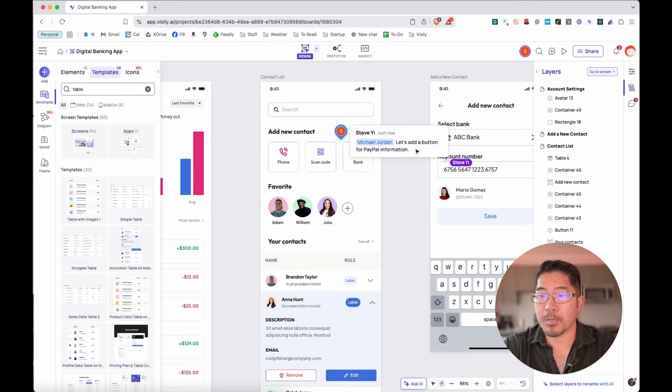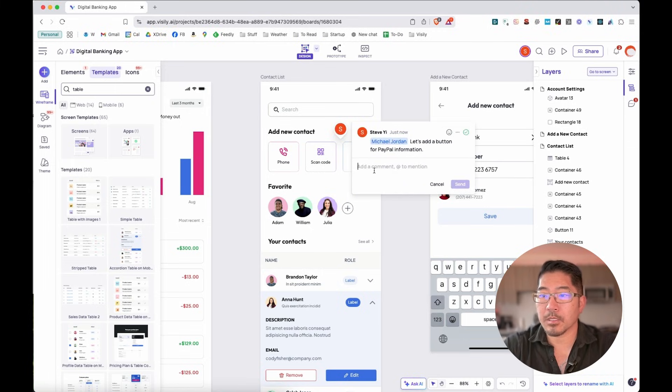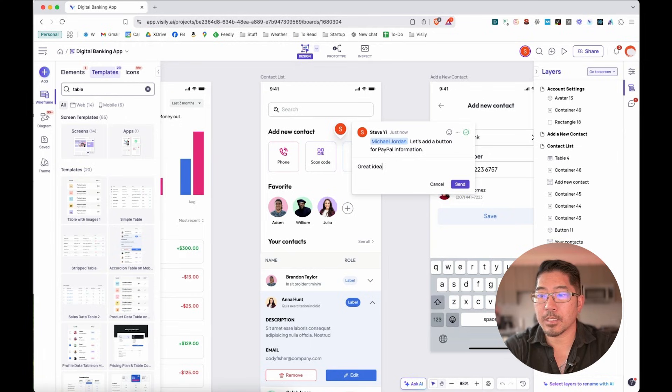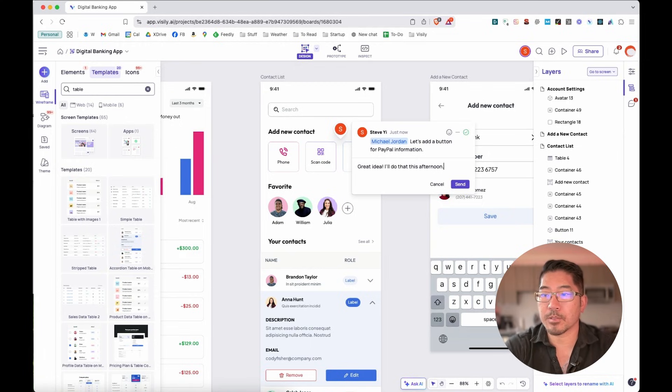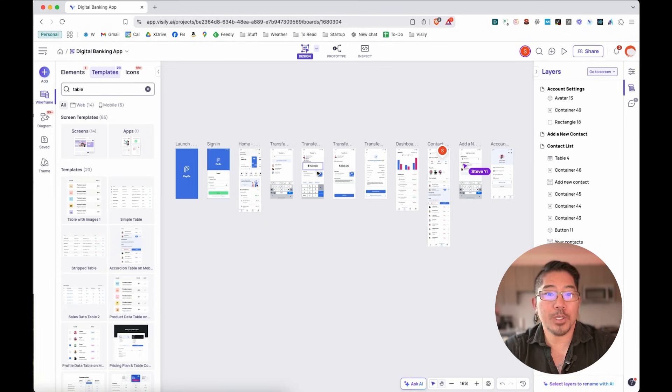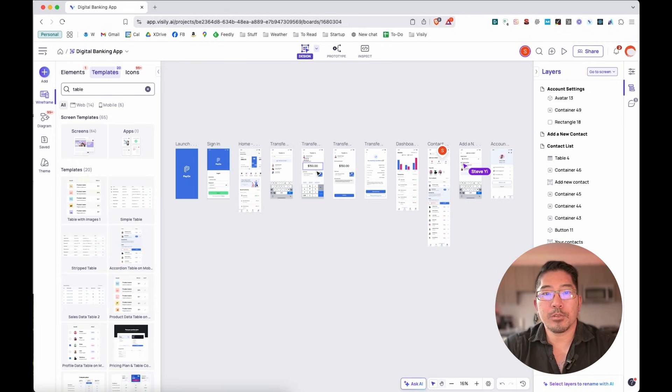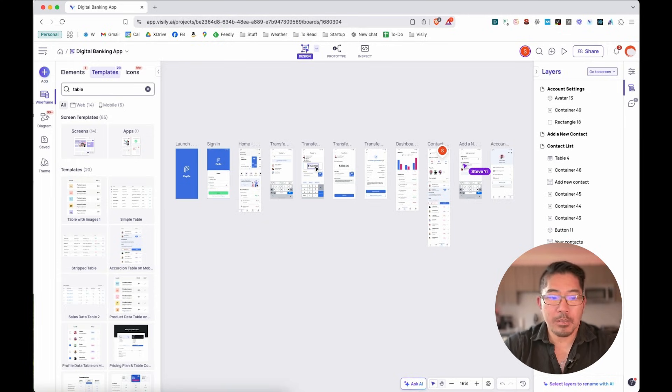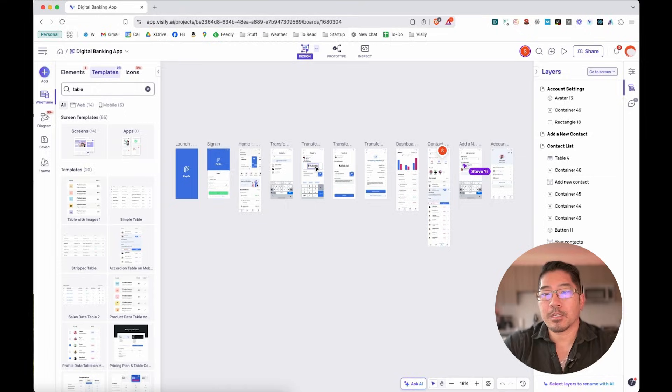Let's see what he has to say. So let's add a button for PayPal information. And let me reply to him and say, great idea. I'll do that this afternoon. And let's say we're at a point right now that we want to share these screens and collect feedback from perhaps our engineering team or potential beta customers.